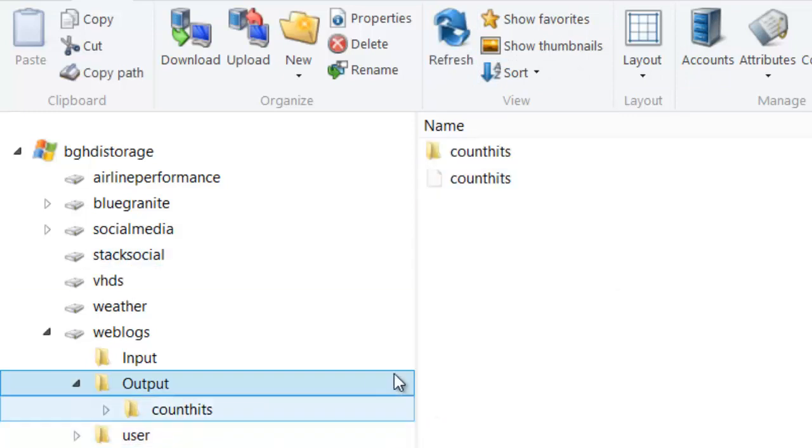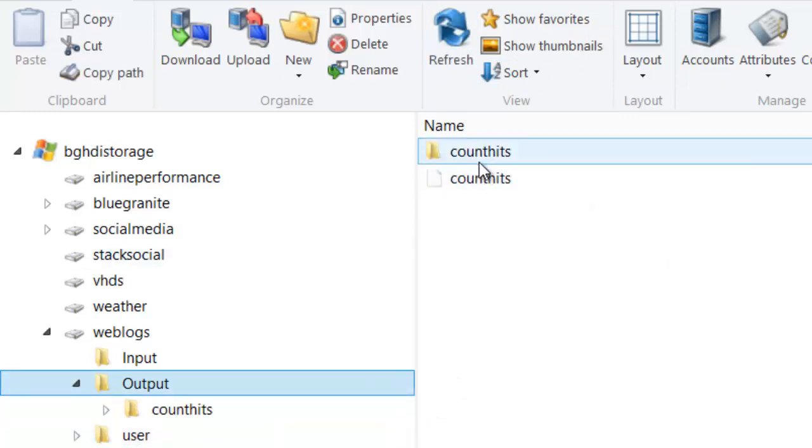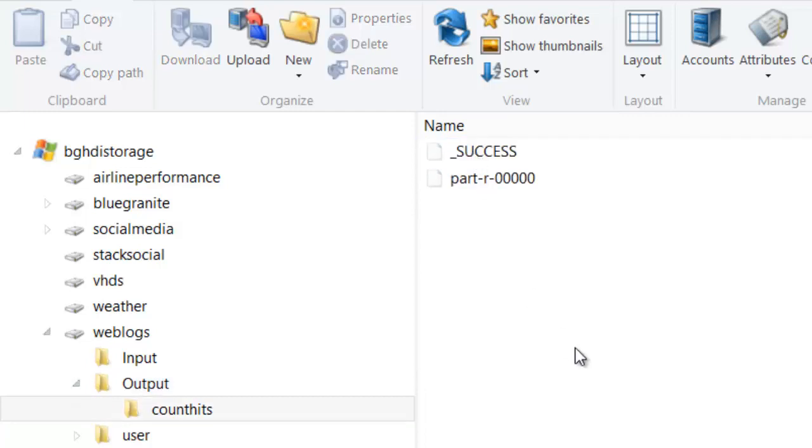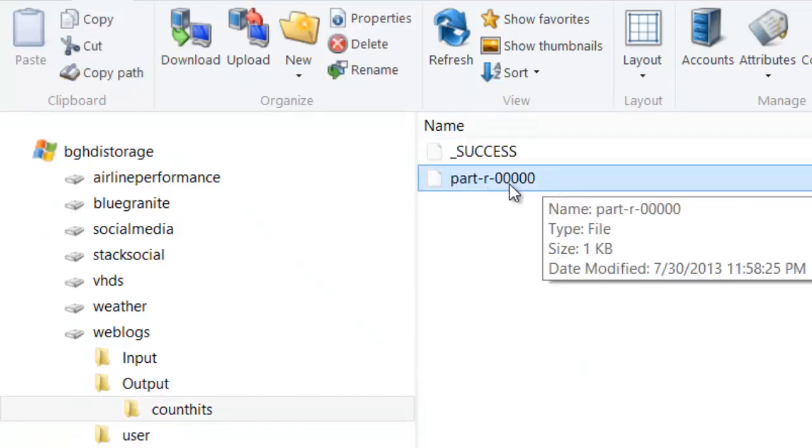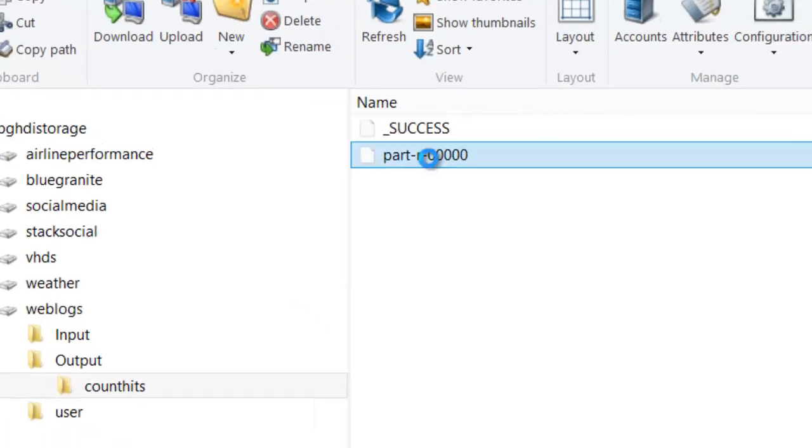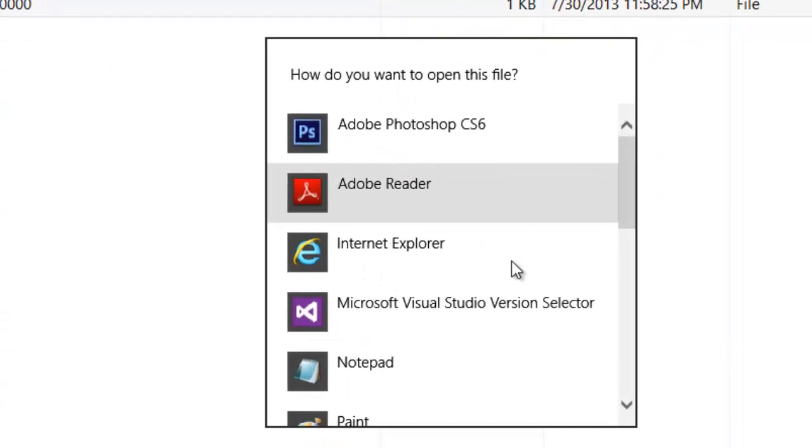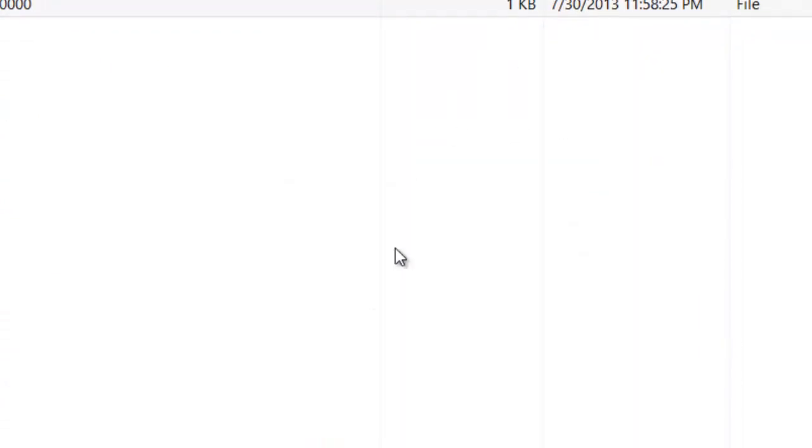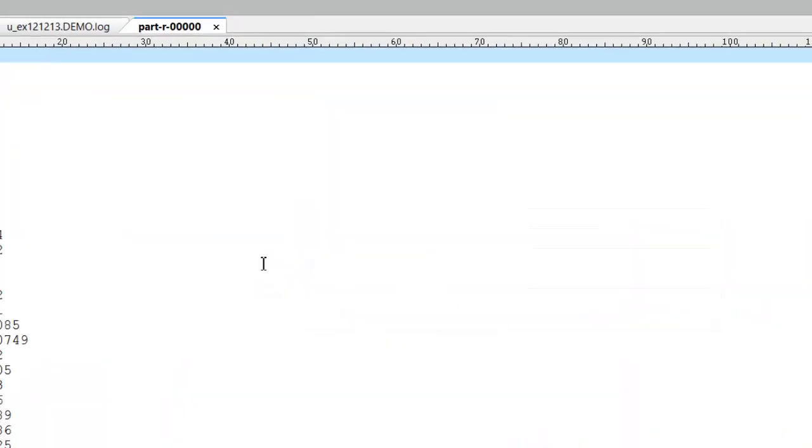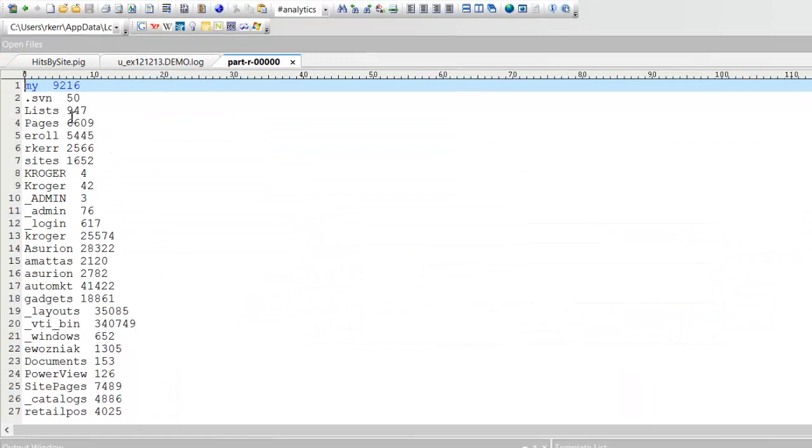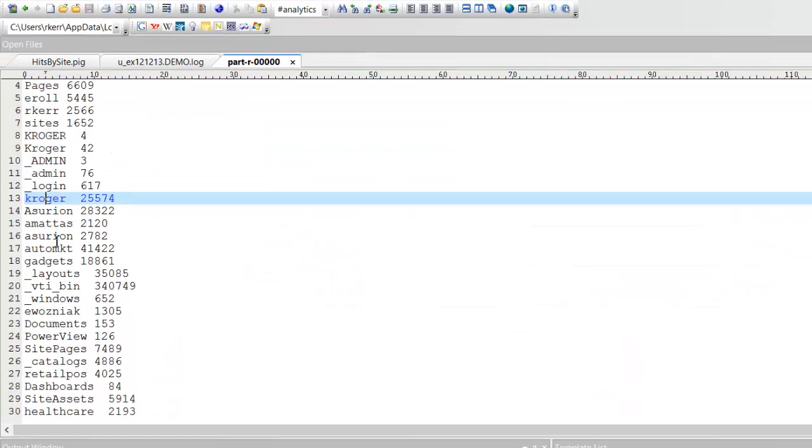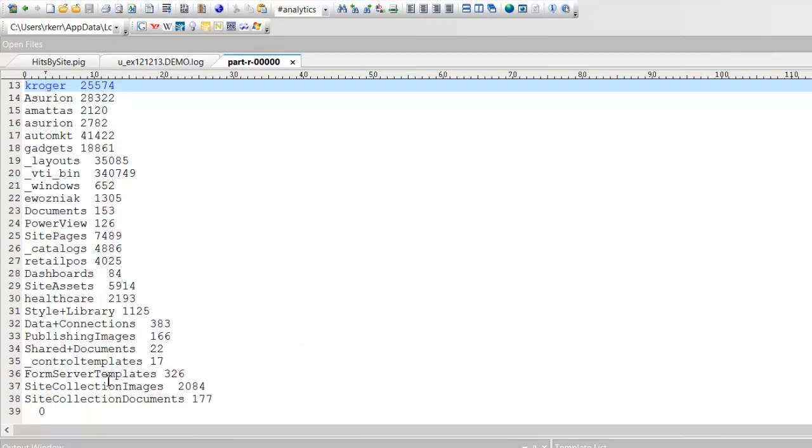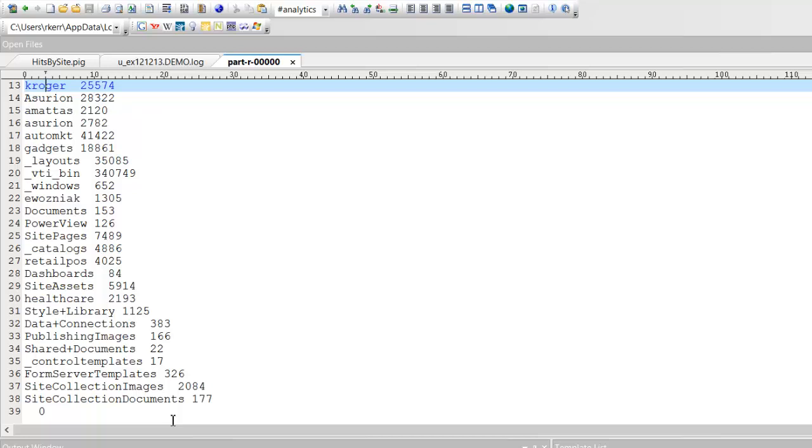Now in our output, we have a folder called Count Hits. If I drill into that, I can see my part file. I'll go ahead and look at that in my text editor. Now I have a list of all the sites that were found in all the log files and the number of aggregate hits. These hits would be spread all over the files, but the MapReduce infrastructure has read all the files in a distributed way, and then the reduce has pulled back together the counts. It's very similar to the Twitter hashtag counting we did in previous lessons.